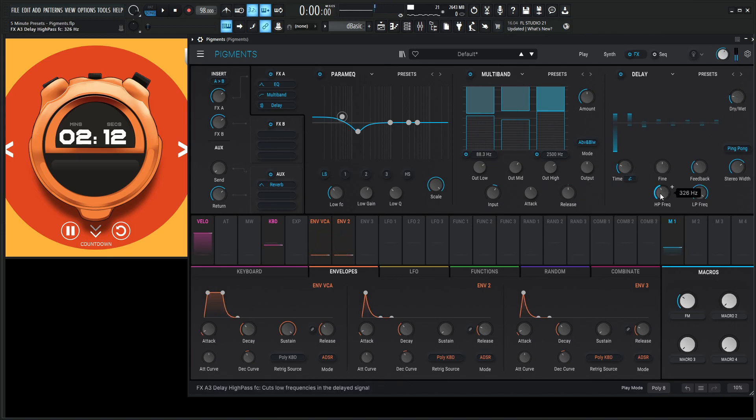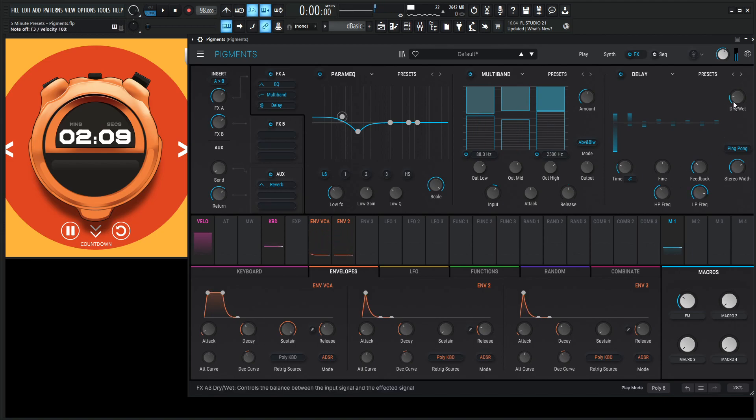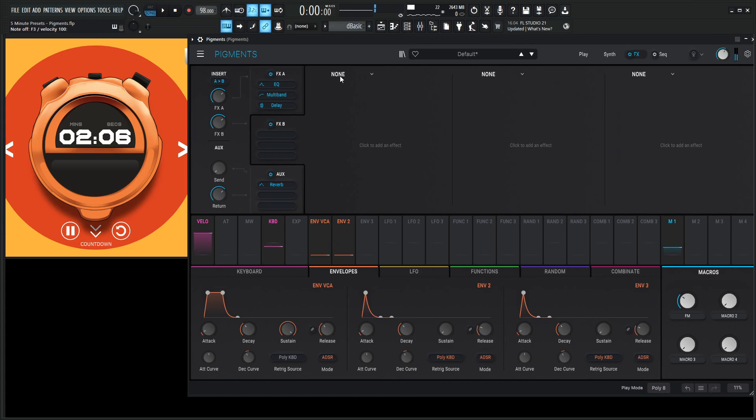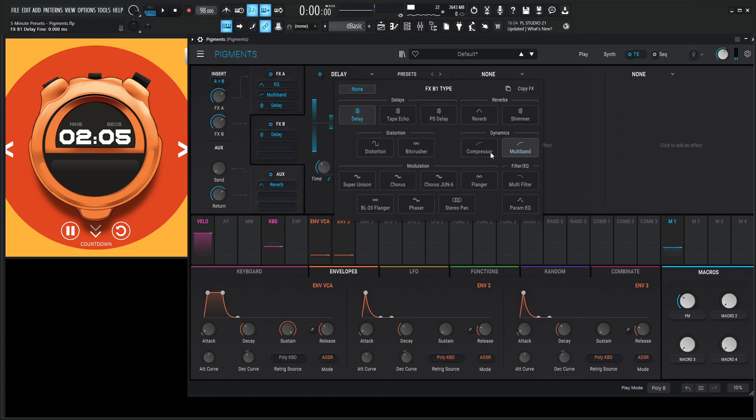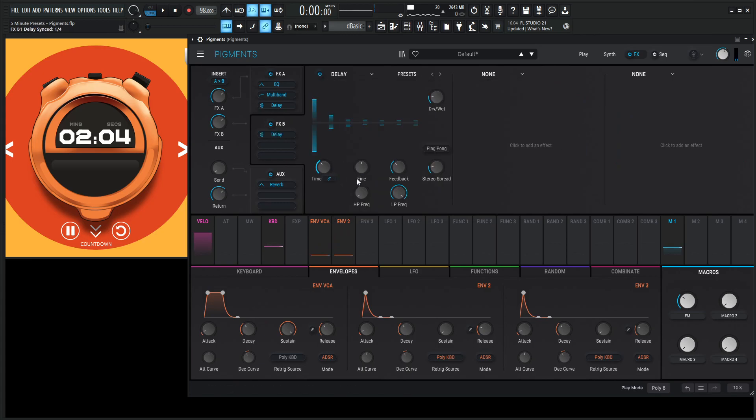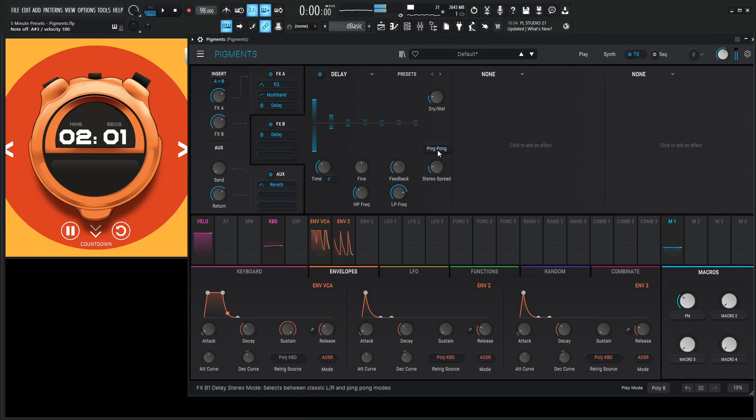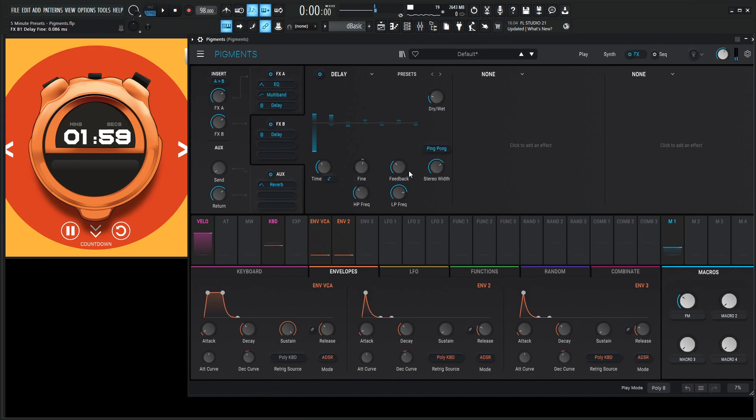But you don't want the bass to be delayed too. Oh, that's going to be weird. Okay. Another delay here. Let's do a fourth here. Same thing. Cut out those lows. Put on ping pong. Do some fine tuning here.